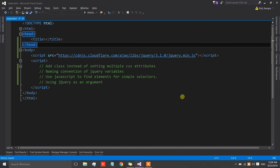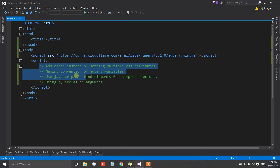Hey guys, I am Nitij and this is the second video of the best coding practices series when we are working using the jQuery code library. In this video I am going to talk about these four best practices.